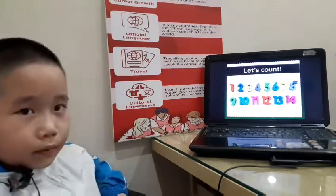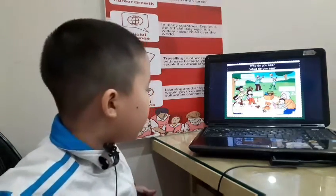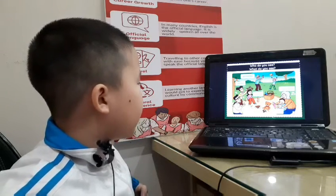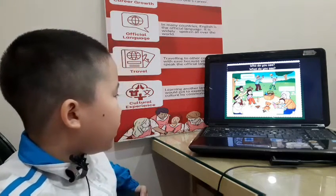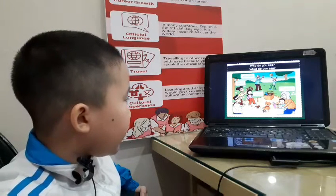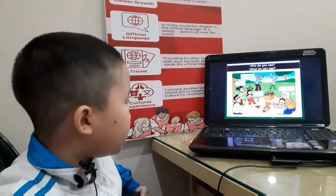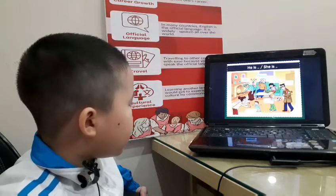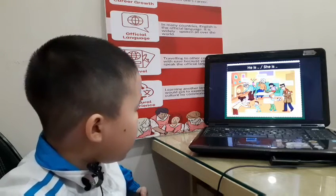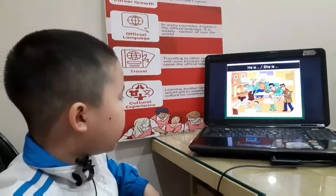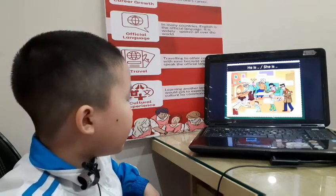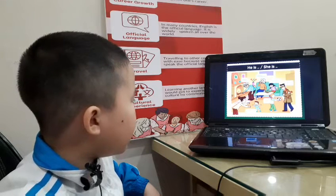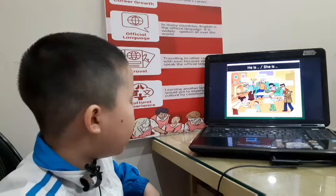Okay, thirteen, fourteen. Now, who is he? He is grandpa. Okay, who is she? She is grandma. Okay, who is he? He is dad. Very good. Now let's go to feelings. She is hungry. Very good. She is happy. Very good.